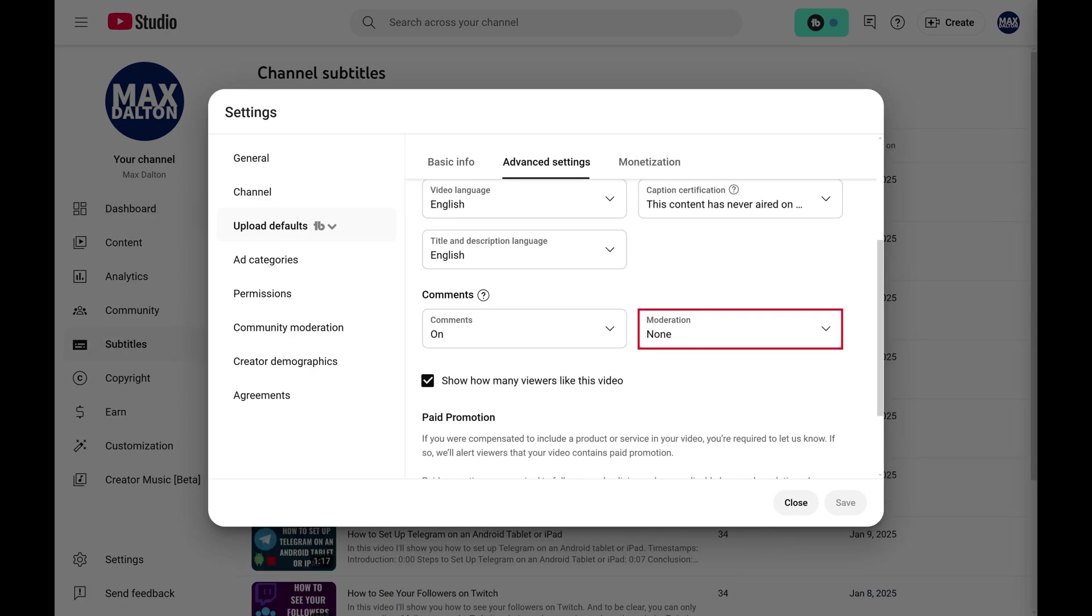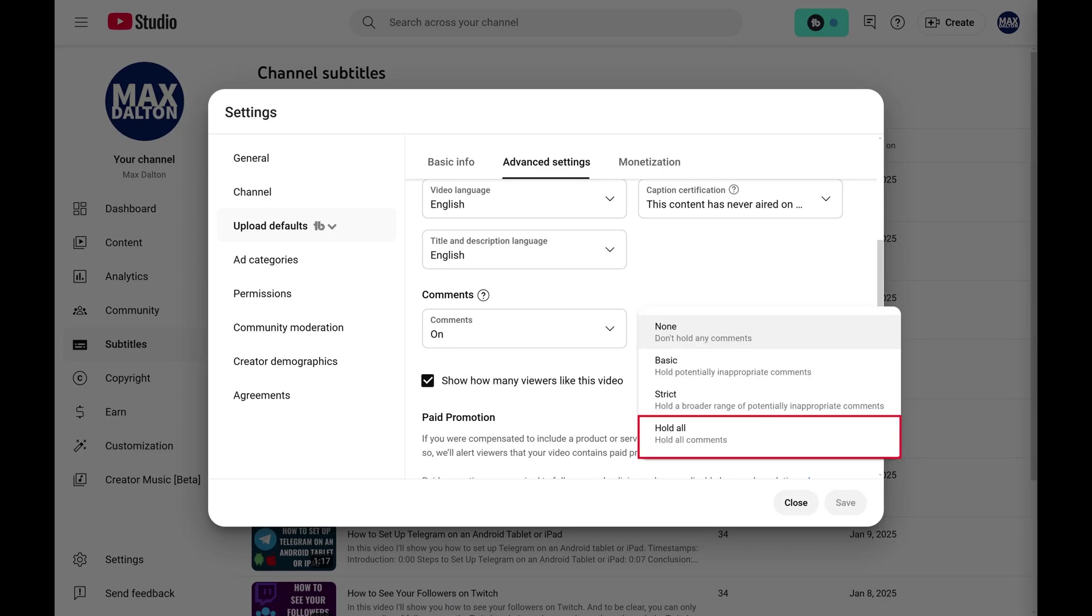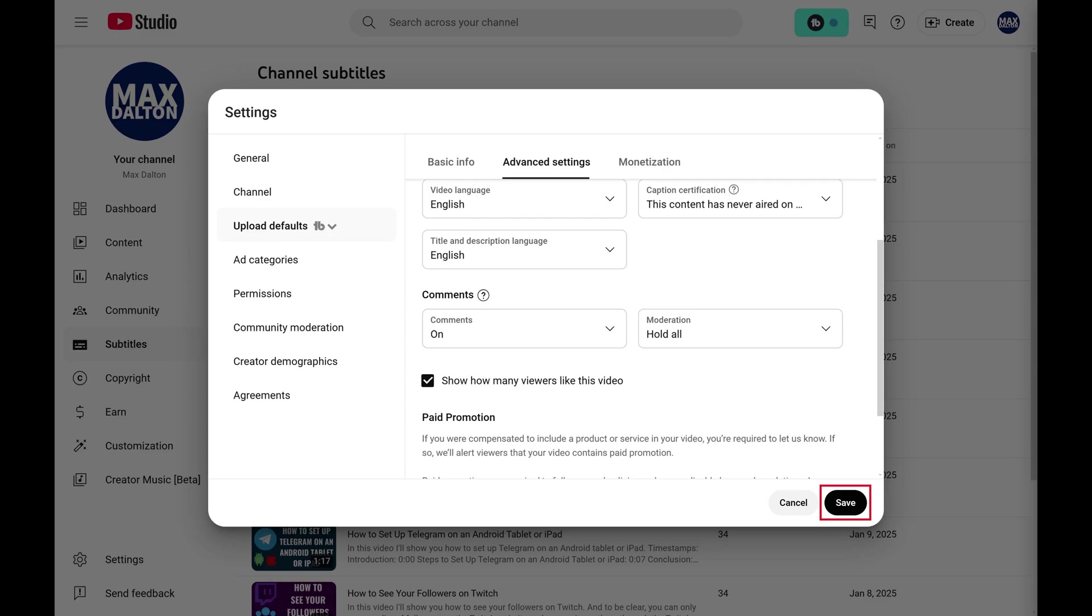Step 5. Scroll down to the Comments section and then click to expand the Moderation drop-down. Click Hold All in the list of options, and then click Save.